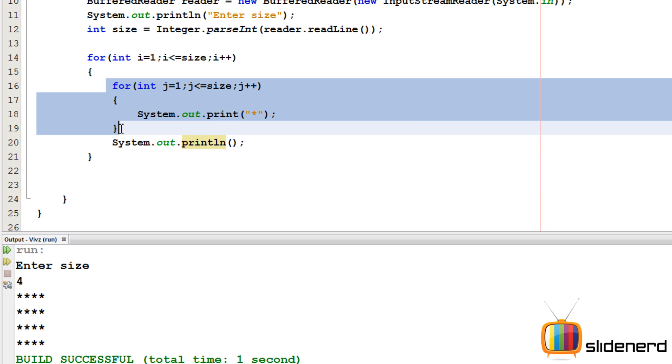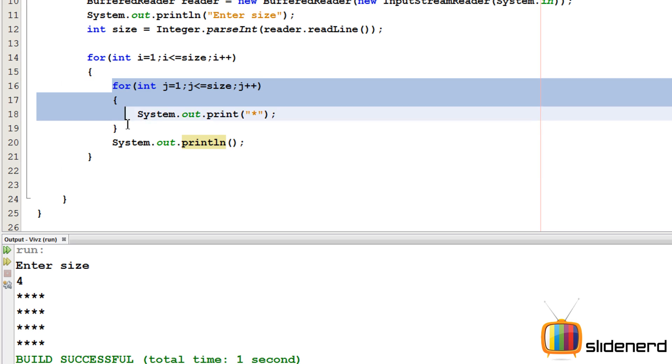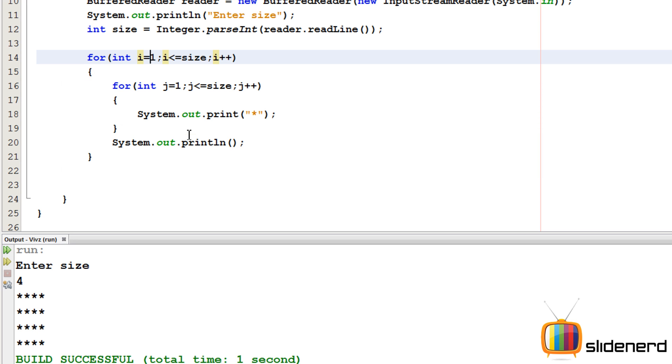What happens is, this for loop runs for 4 stars, and then it prints 4 stars, one after the other. Then you say a new line, then it goes back inside, and increases i. That's how it works.